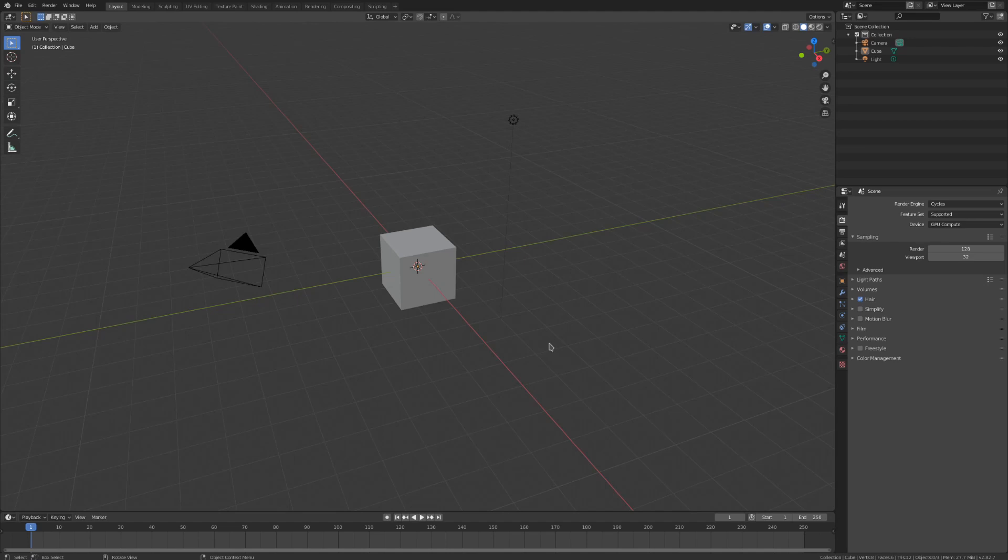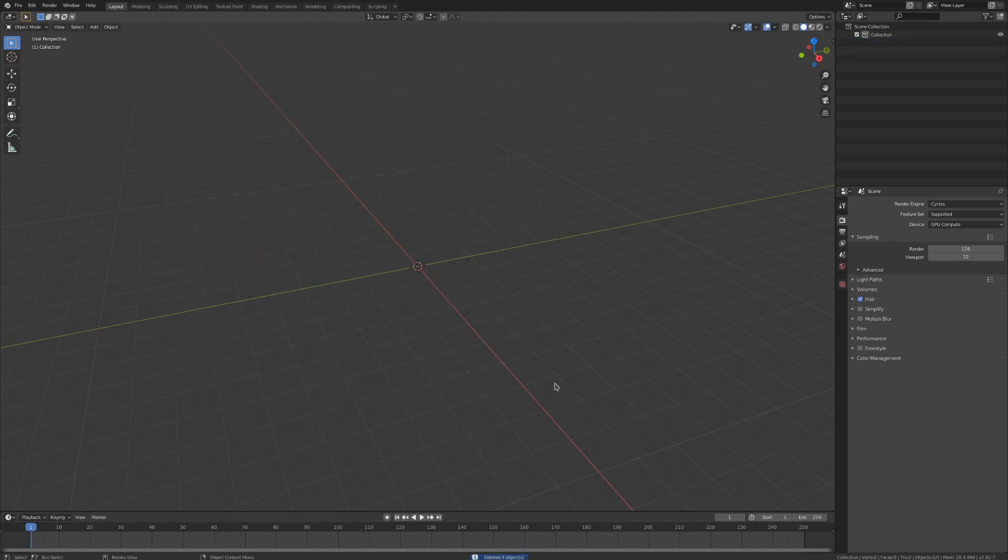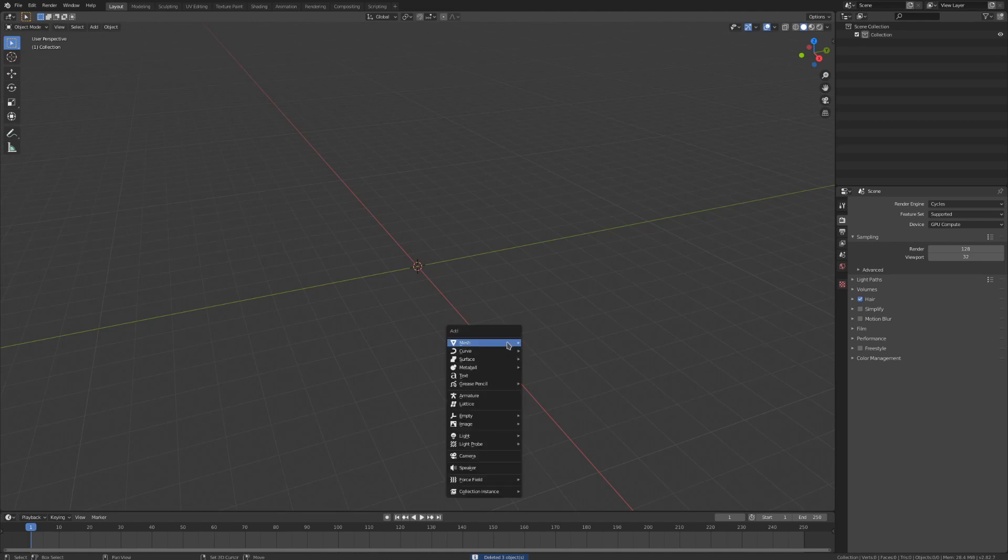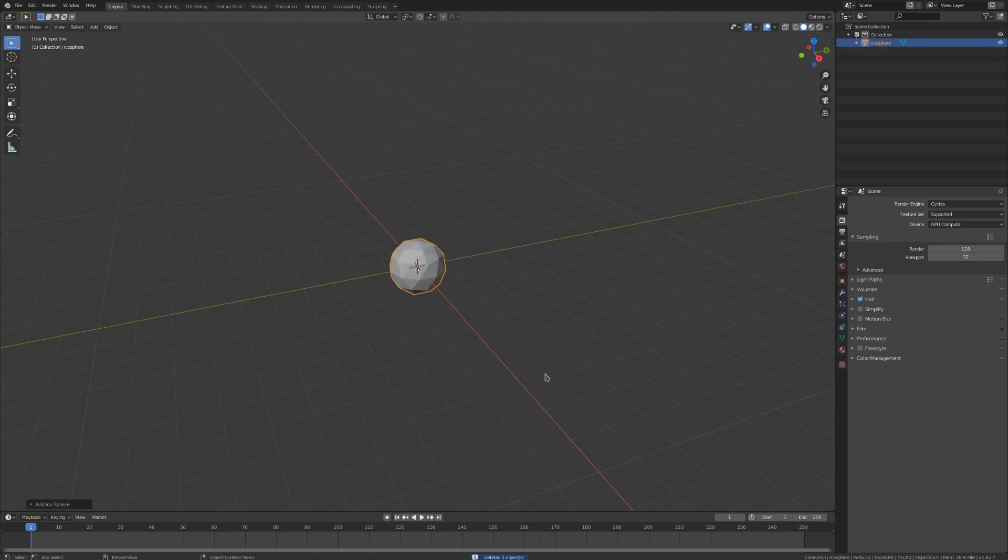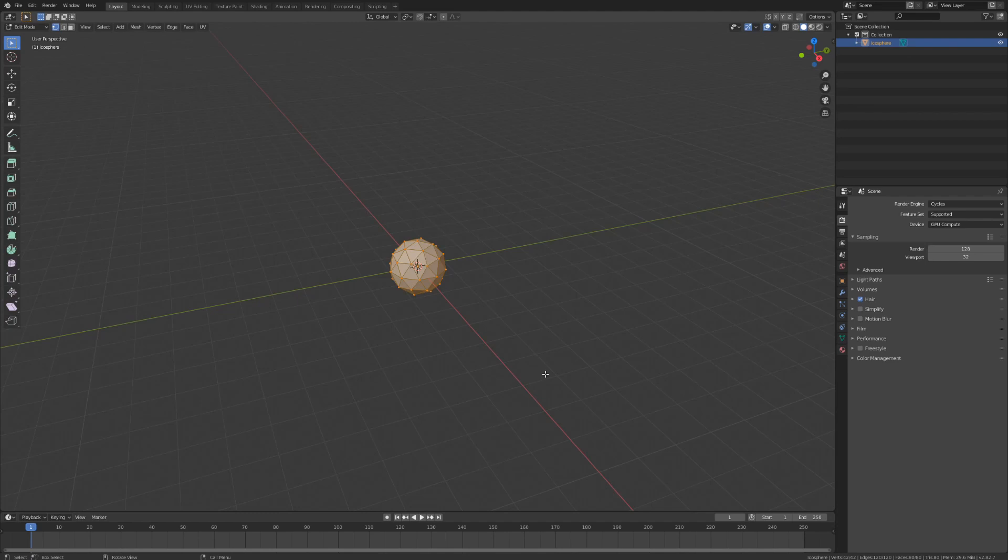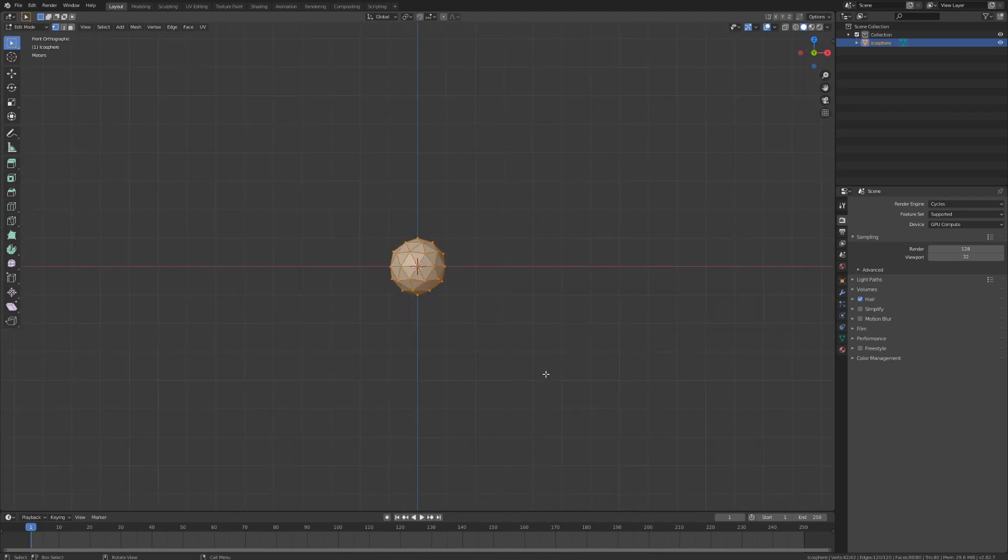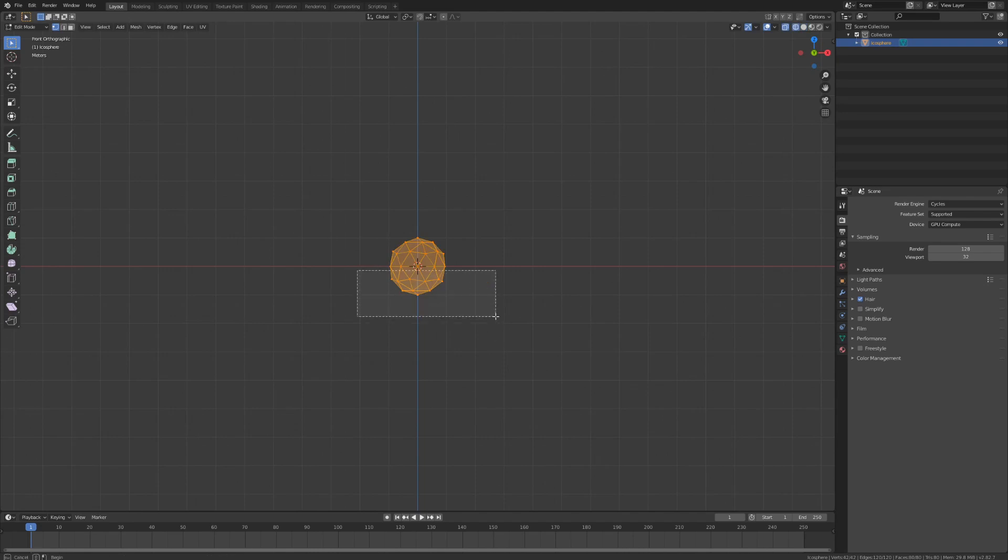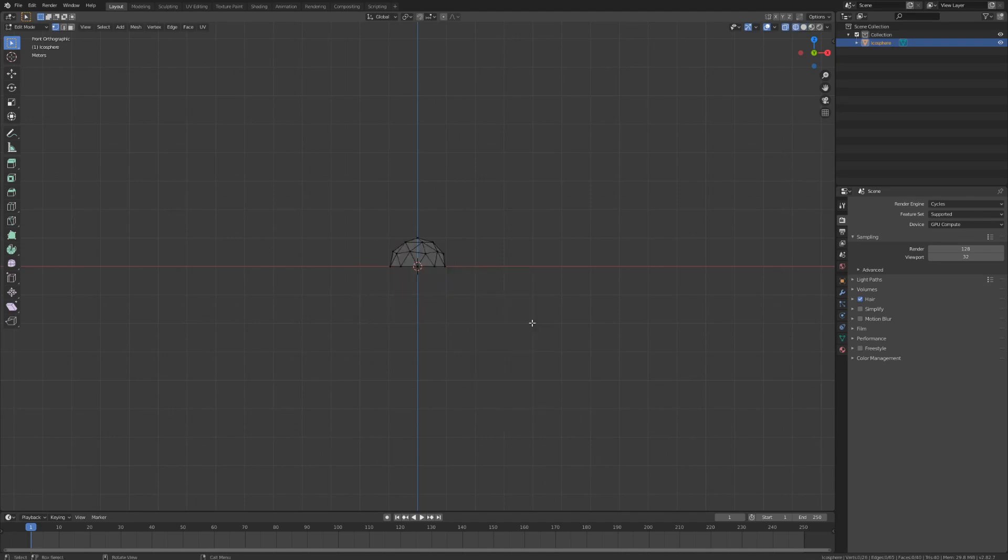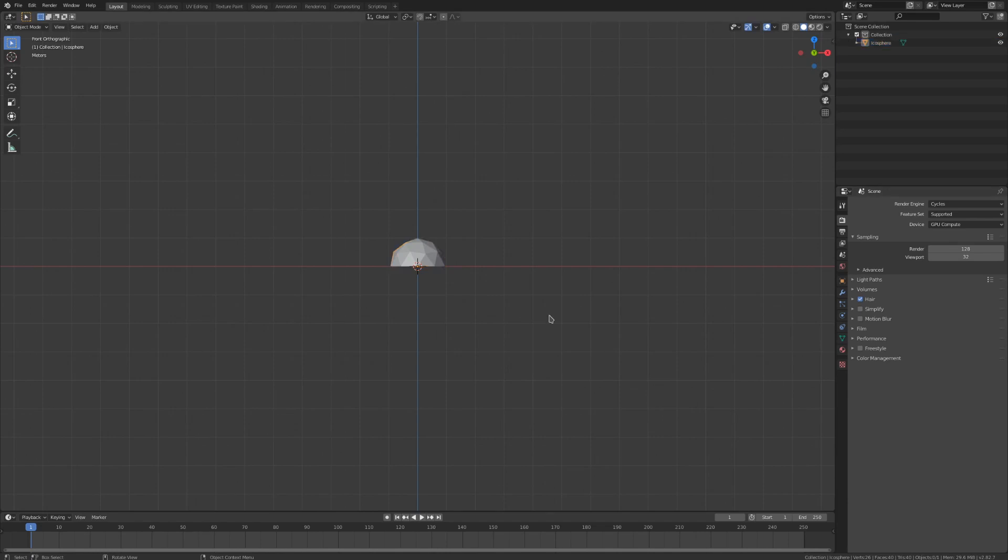Drag over everything to select it all and delete all the stuff so we have a clean scene. Hit shift A and add in an icosphere. We're going to tab into edit mode and press 1 on the number pad to snap to a flat view of this icosphere. Now we'll go into wireframe mode, drag over the bottom half of the sphere, and delete those vertices. The reason for having this half an icosphere here is for our particle emission, and we only want half of it so that the particles will be emitted up and we can configure that easier.